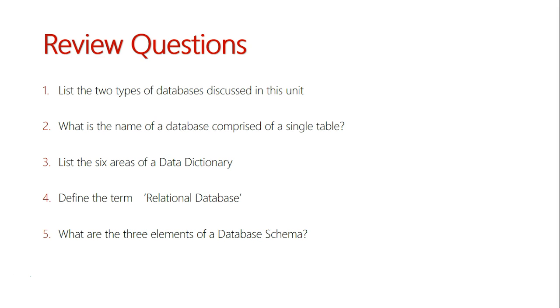Now I encourage you to pause the video at this point and attempt to answer the questions. Then at 45 seconds we will start answering these questions.